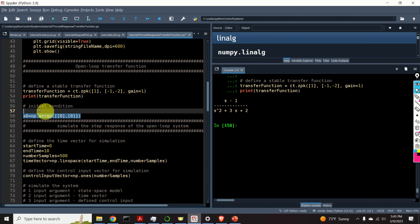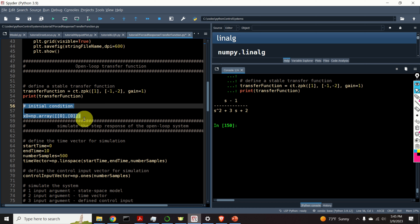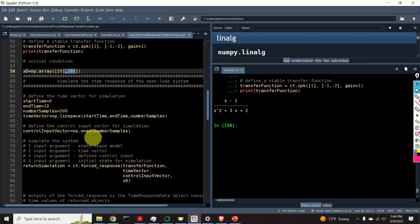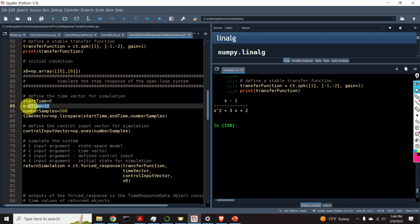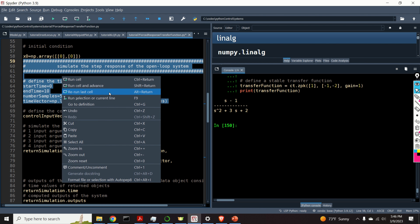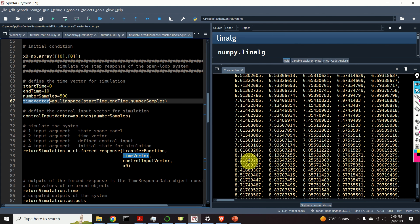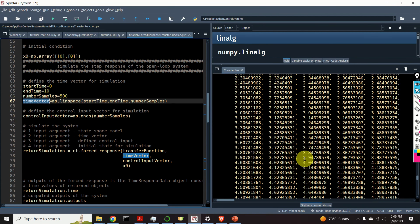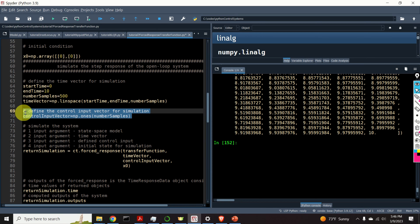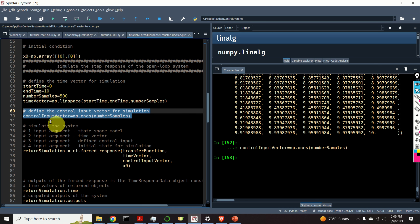Next, let's define our initial condition. I am assuming that the initial condition is 0 and 0. This initial condition is actually our state — the first entry is x1 and the second entry is x2. To simulate the response of our system, we need to define the start time and the end time. The start time will be 0, the end time will be 10 seconds, and in between I will have 500 data samples. Here is our time vector — it starts from 0 and ends at 10. Now let's define our control input vector. I will simulate the response to a step input, so I will define a vector of ones.